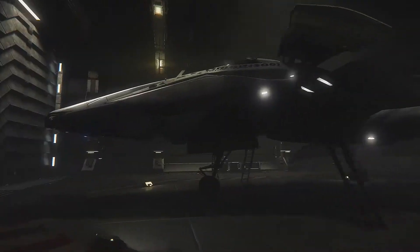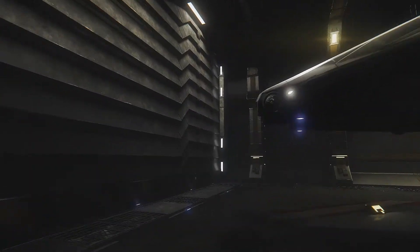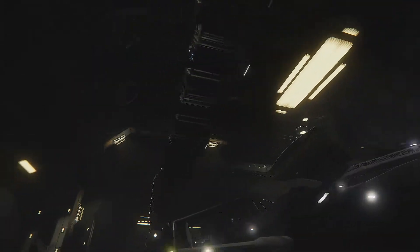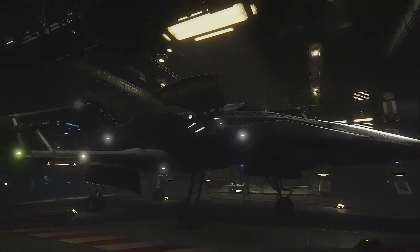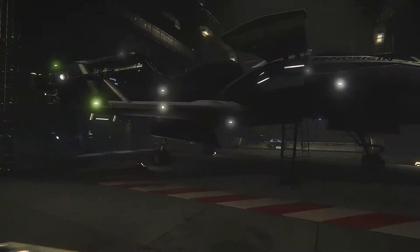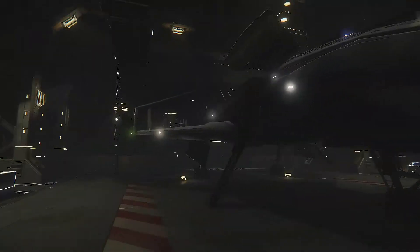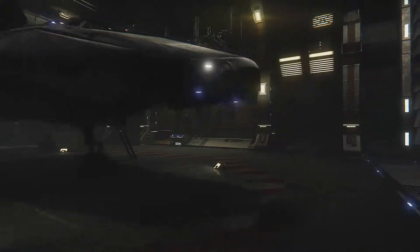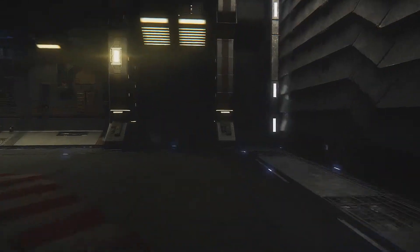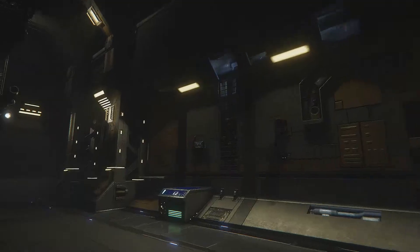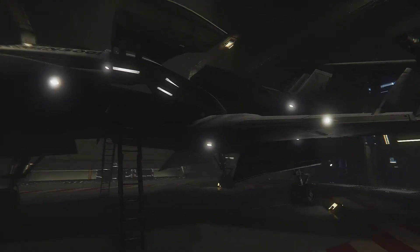I cannot wait to get into the dogfighting module or alpha, whatever they want to call it, that they're going to be putting out around the end of the year. I really want to give this a shot, see what's what.